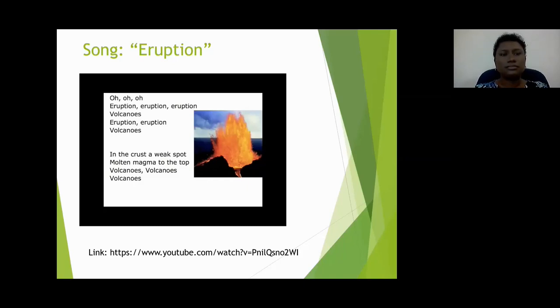In the crust, a weak spot. Molten magma to the top.